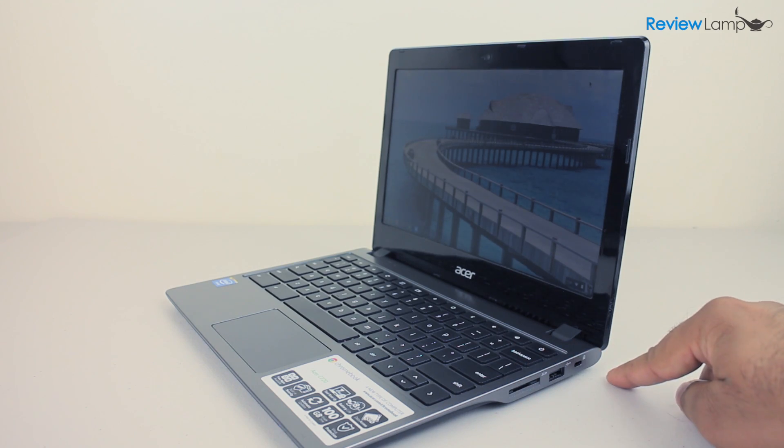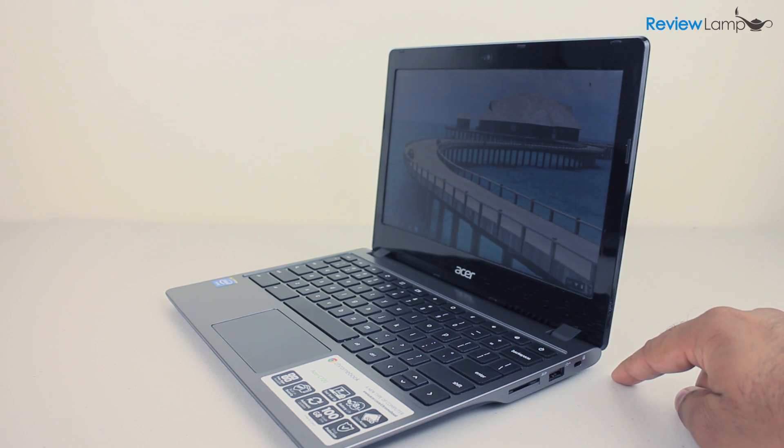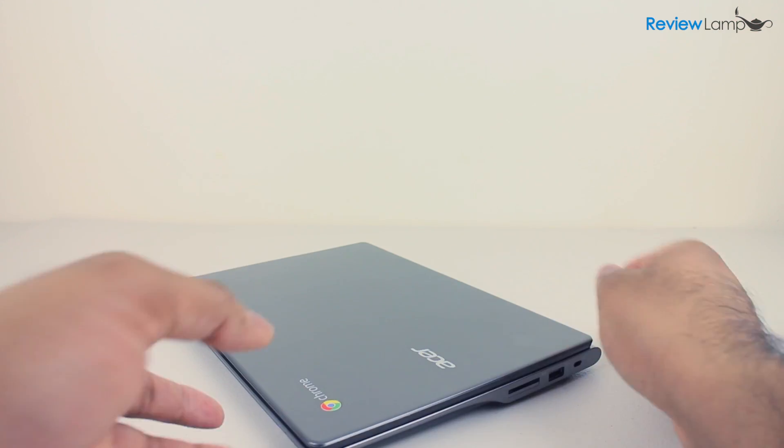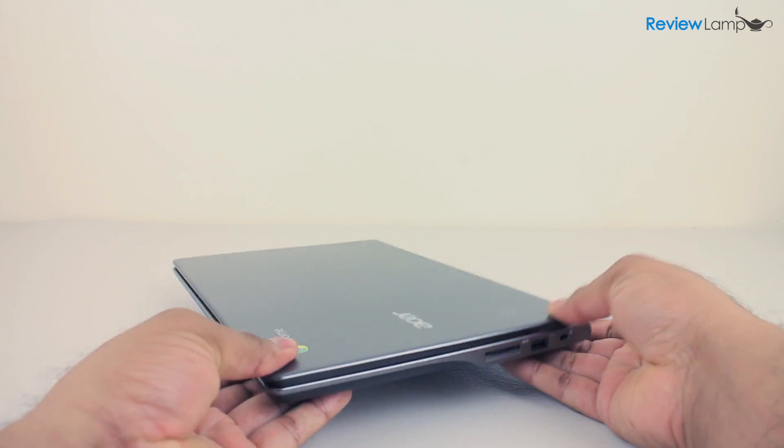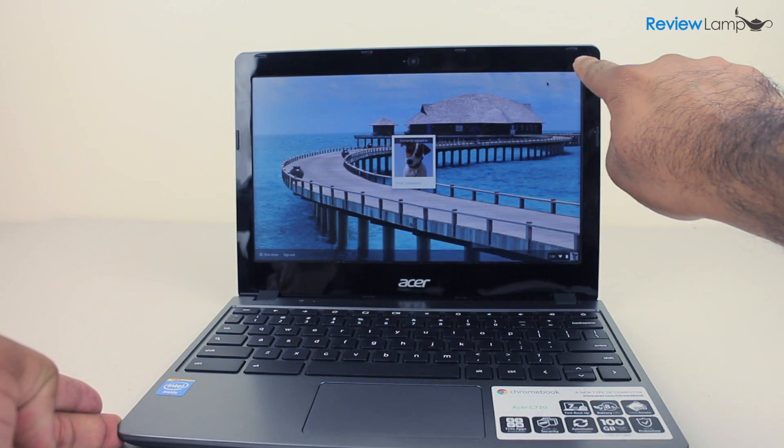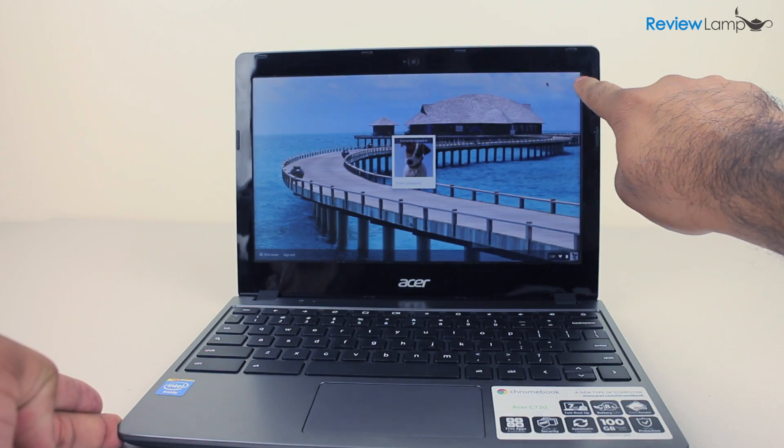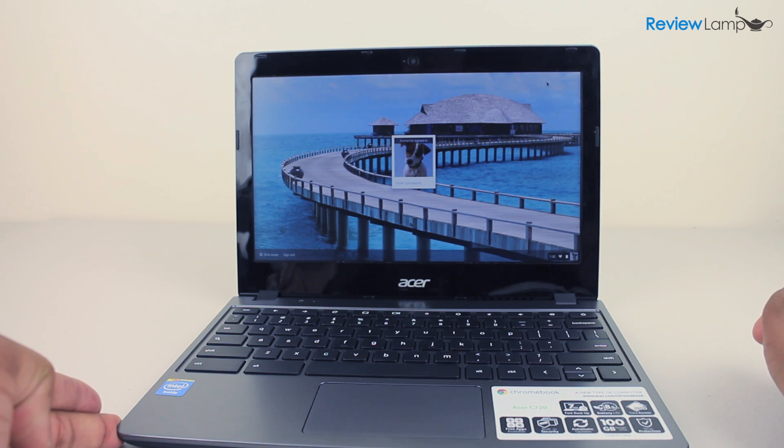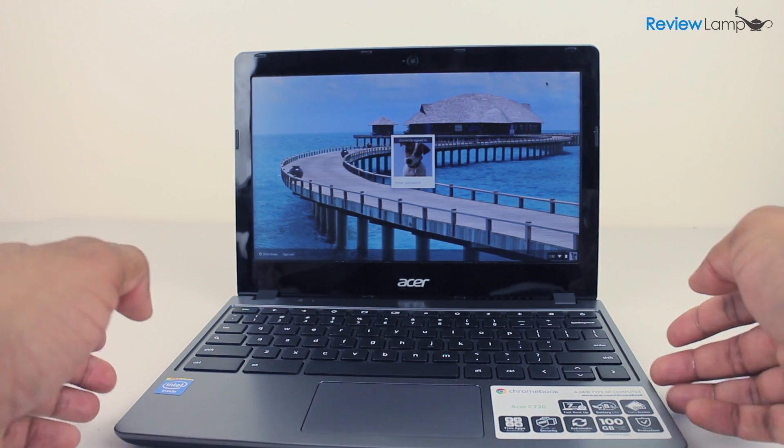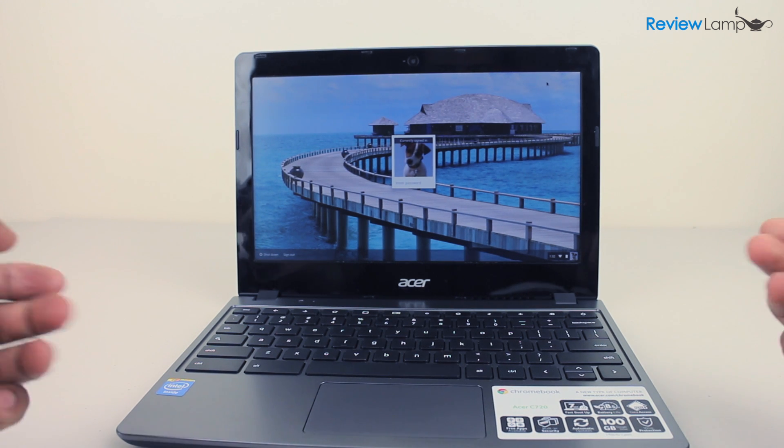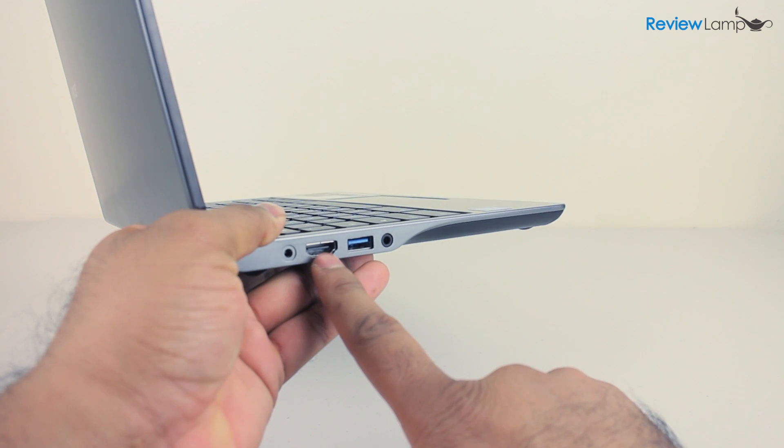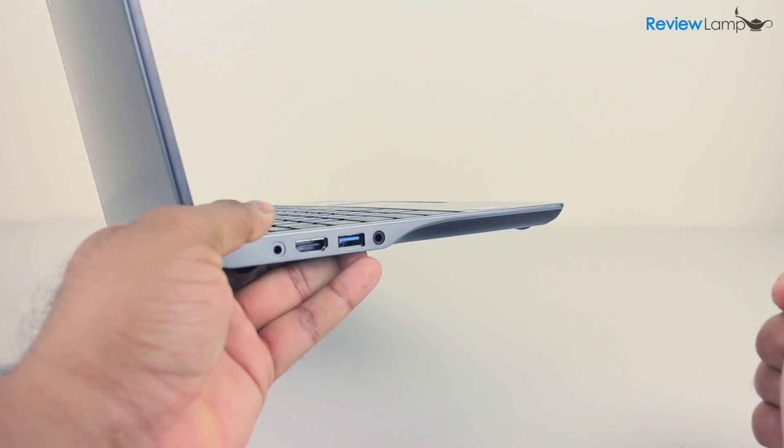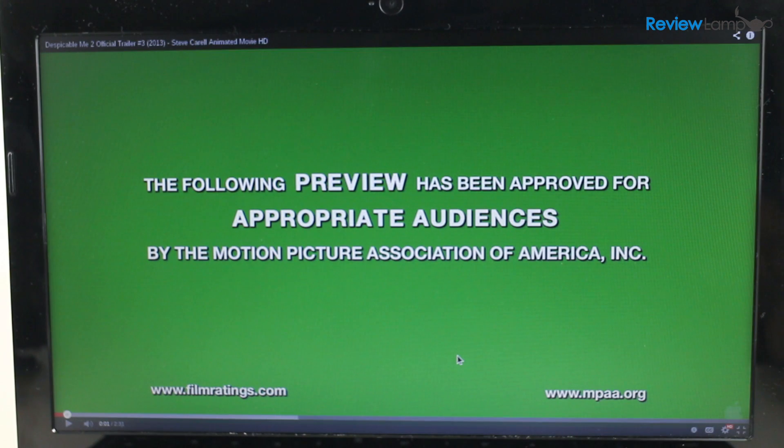The Acer C720 sits very well on your lap or a table and its size and weight make for an extremely portable laptop. The only downside to its compactness is its small screen size which limits it to being a device for just one person to use. Definitely not a screen for families or couples to watch a movie on. Unless of course you connect it to an HDTV using the HDMI output.